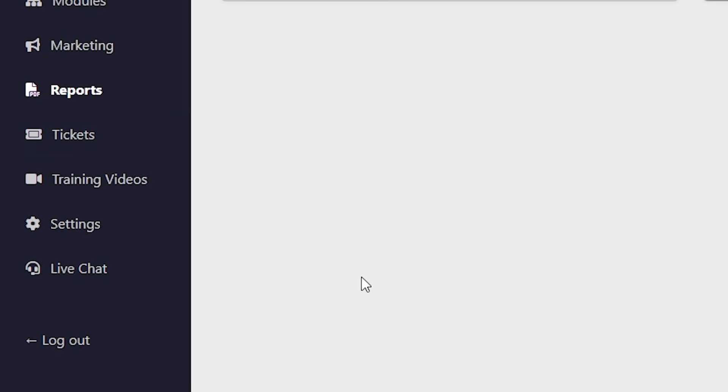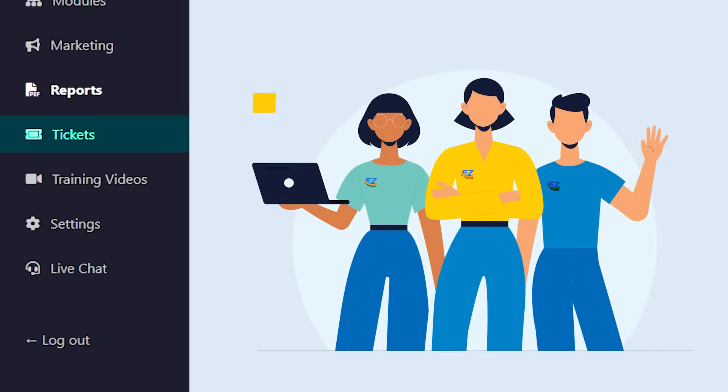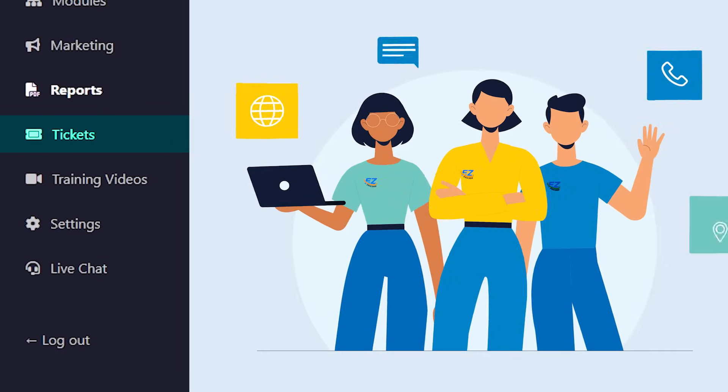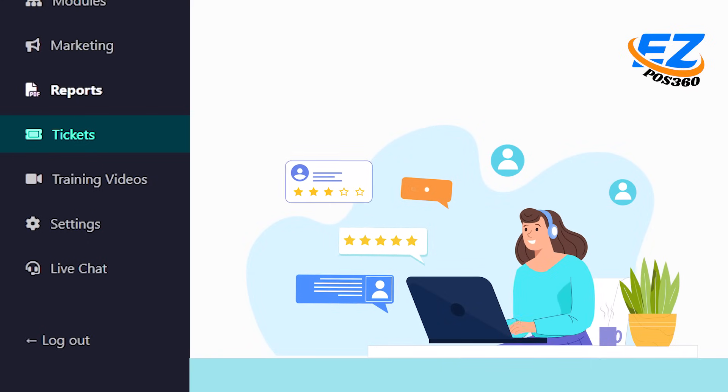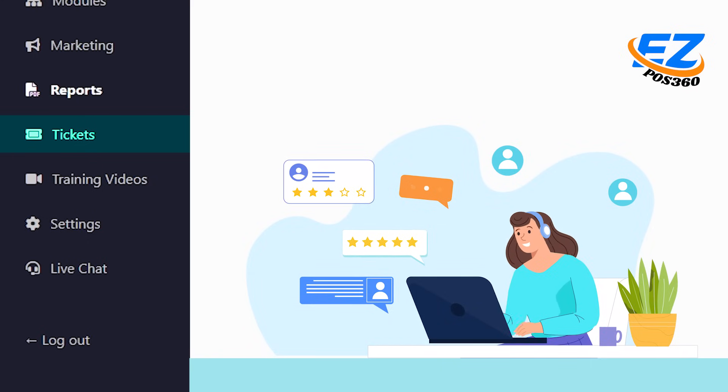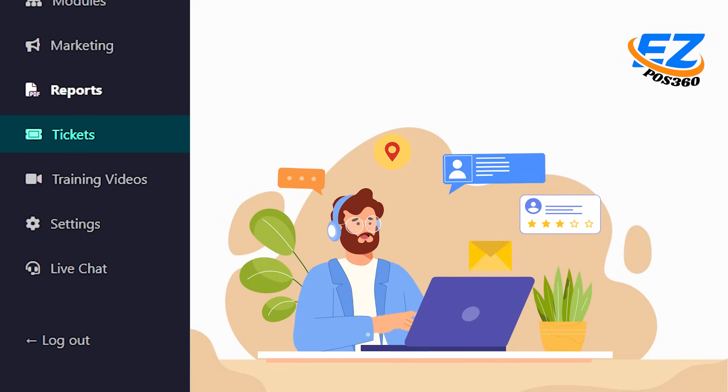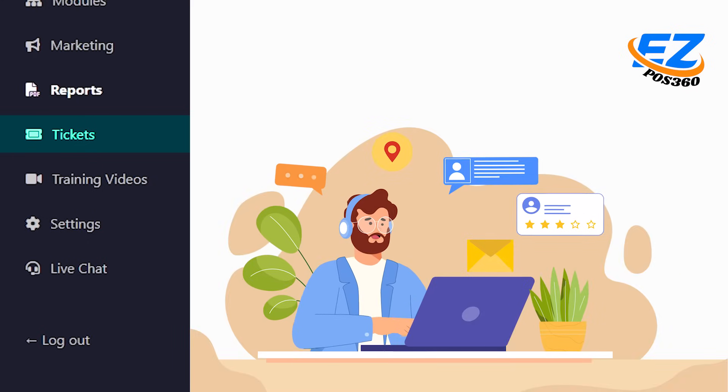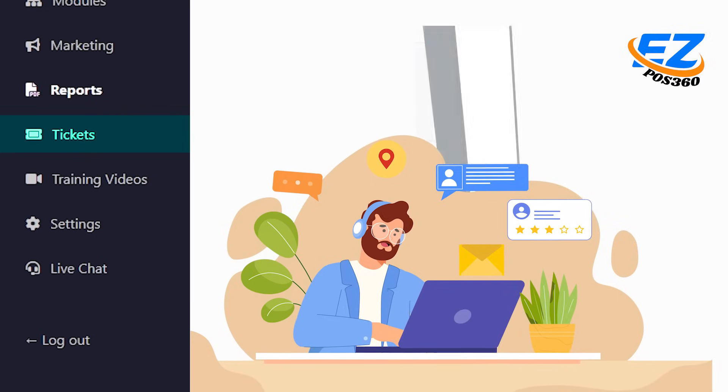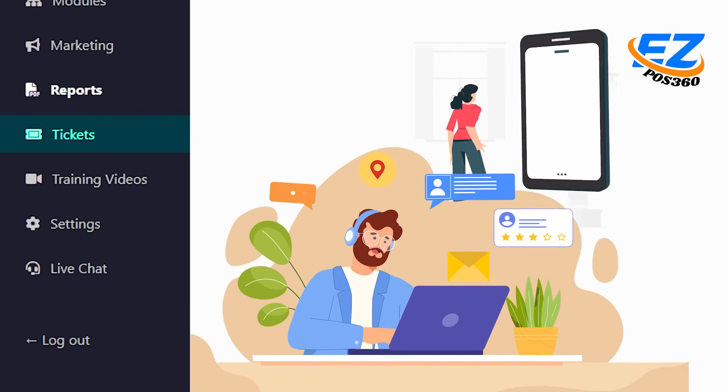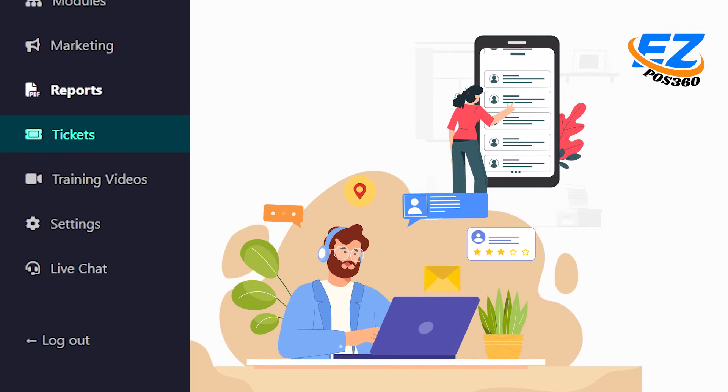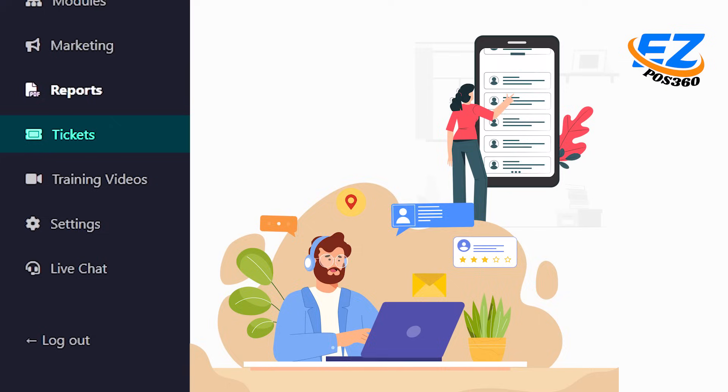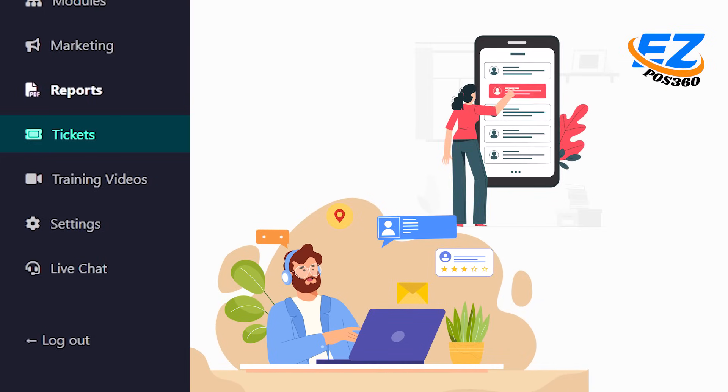Up next is the tickets tab, your direct line to our support team. Whether you have a technical issue, a question, or need help with a feature, you can raise a support ticket right from here. Once submitted, you can track your ticket status, view responses, and stay updated, all in one convenient place.